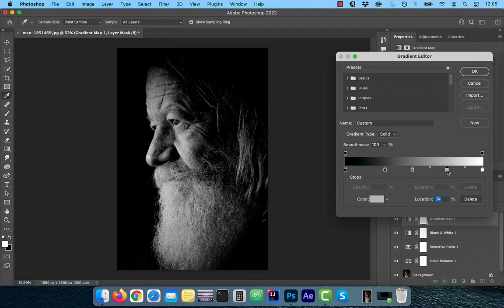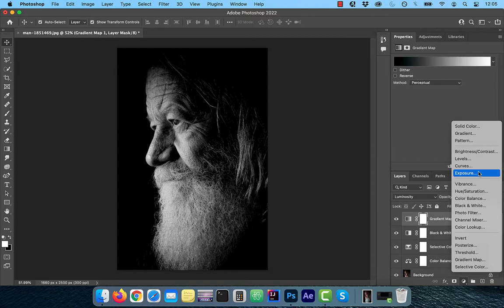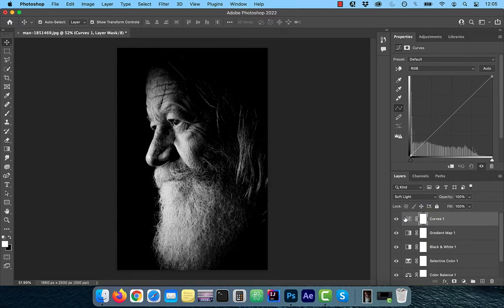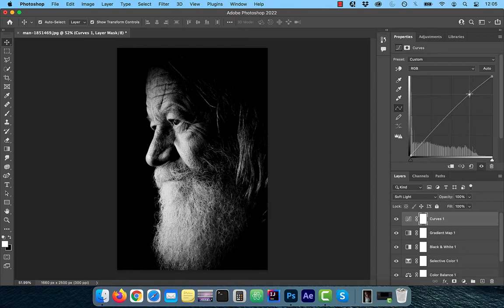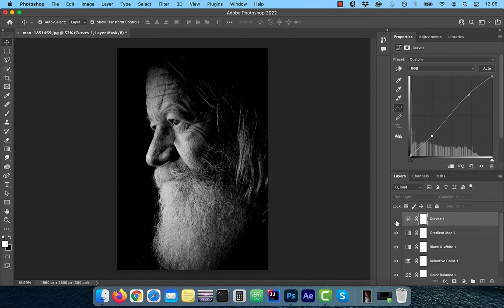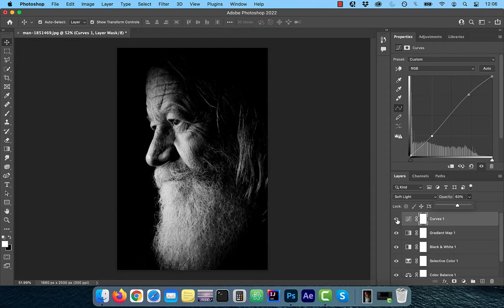From the new adjustment layer menu, choose Curves. Change the blending mode of this layer to Soft Light. To increase the contrast further, bring the curves line up a bit in the highlights area, and down a bit in the shadows area. Feel free to play around with the opacity slider to control the intensity of this adjustment.